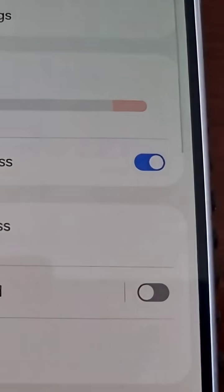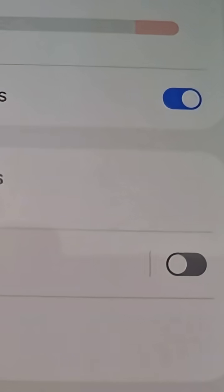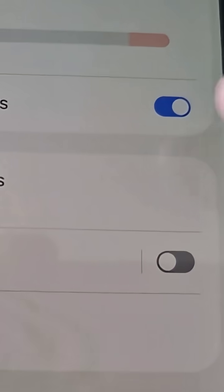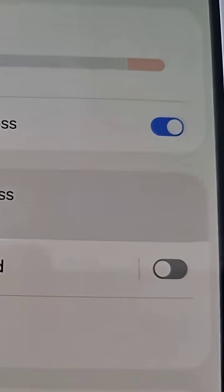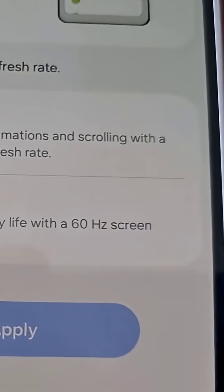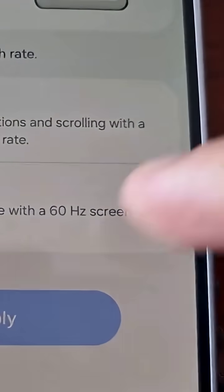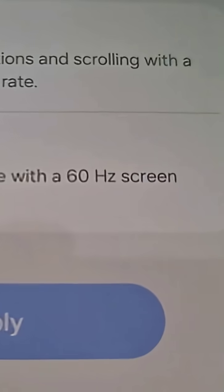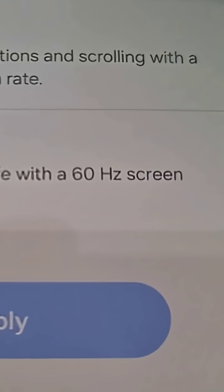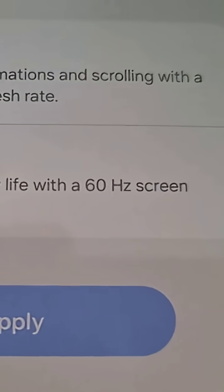Here you will see motion smoothness. At the moment it's set to standard, which is the default 60 Hertz, as you can see there.